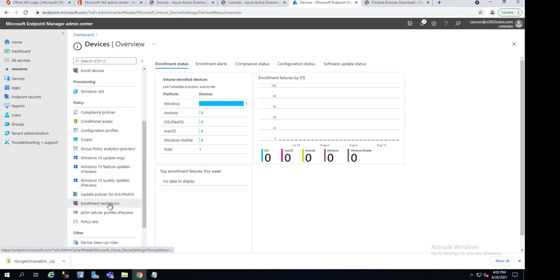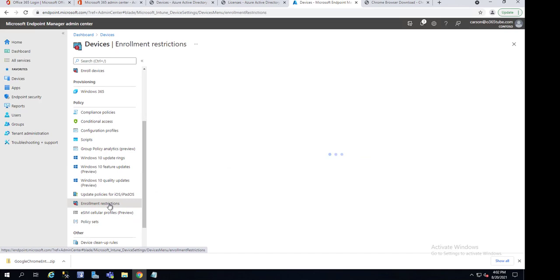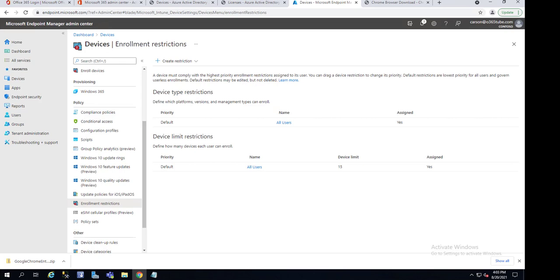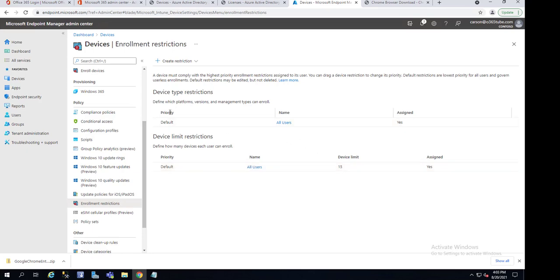Under Device Restrictions, there's Device Type Restrictions and Device Limit Restriction. With the device limit restriction, you can set the number of devices a user can enroll. What we want to do is go into Device Type Restriction.